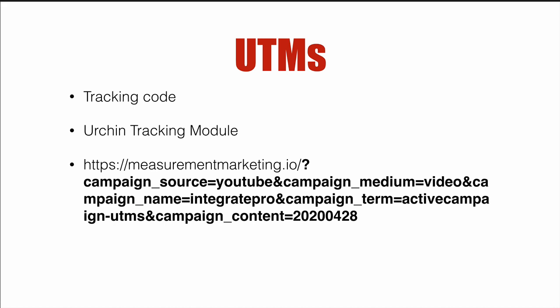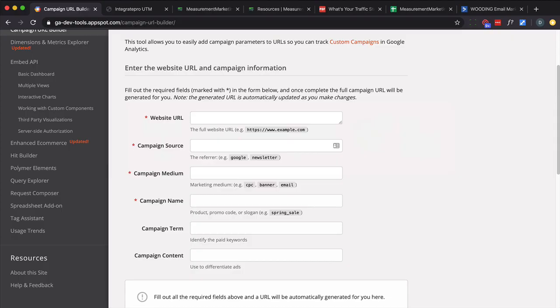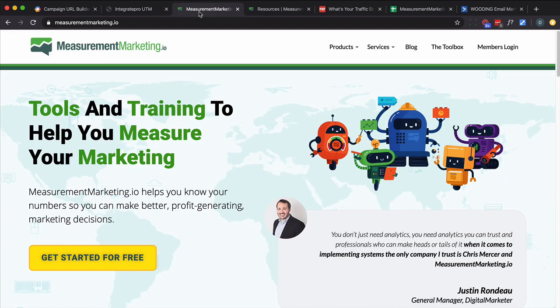To start with, Google has their own URL UTM builder that you can follow. In my opinion it is good, however it's got a little too much flexibility, and I'll show you why momentarily. But first I'm going to recommend you check out Chris Mercer's measurementmarketing.io site.